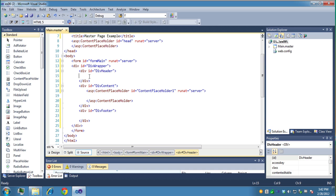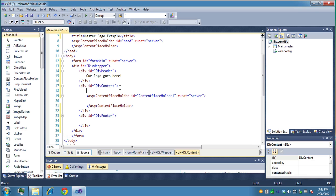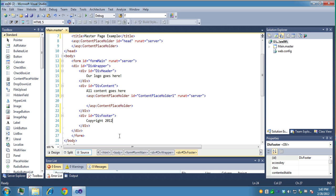Alright, so in the header area, let's just put our logo goes here. And you might want to put that in a span tag or some other tag. We'll put something here, all content goes here. And in the footer we'll say copyright, typical footer stuff, 2012, or whatever the year is. So now we have our master page.